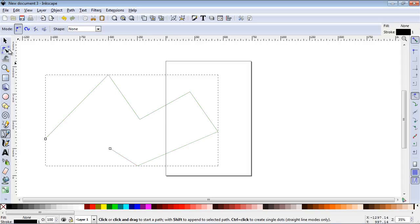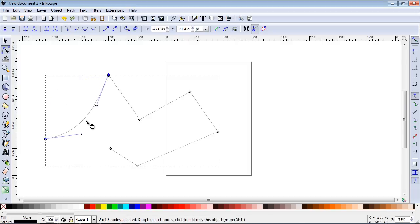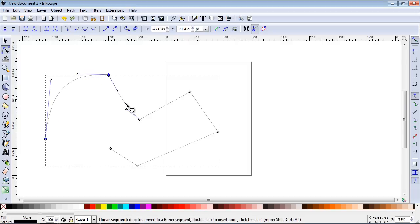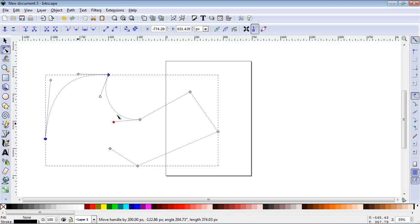Now if you go up to the Edit Path by Nodes tool, you can go ahead and begin to shape this. And you can see how we're shaping this segment. You can go over here and drag this segment, and then you notice you get these handlebars here, and you can get more precision using these.